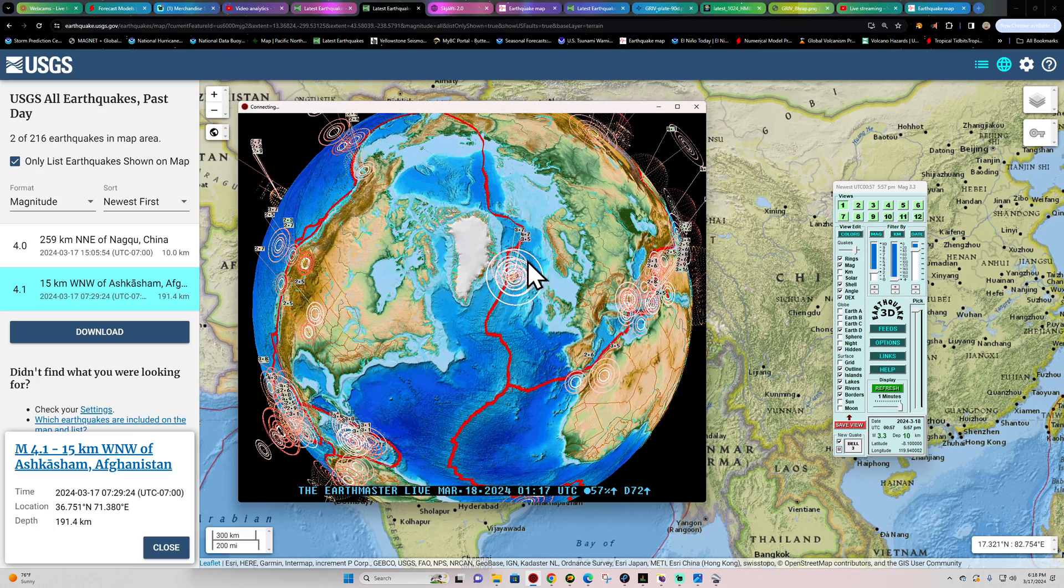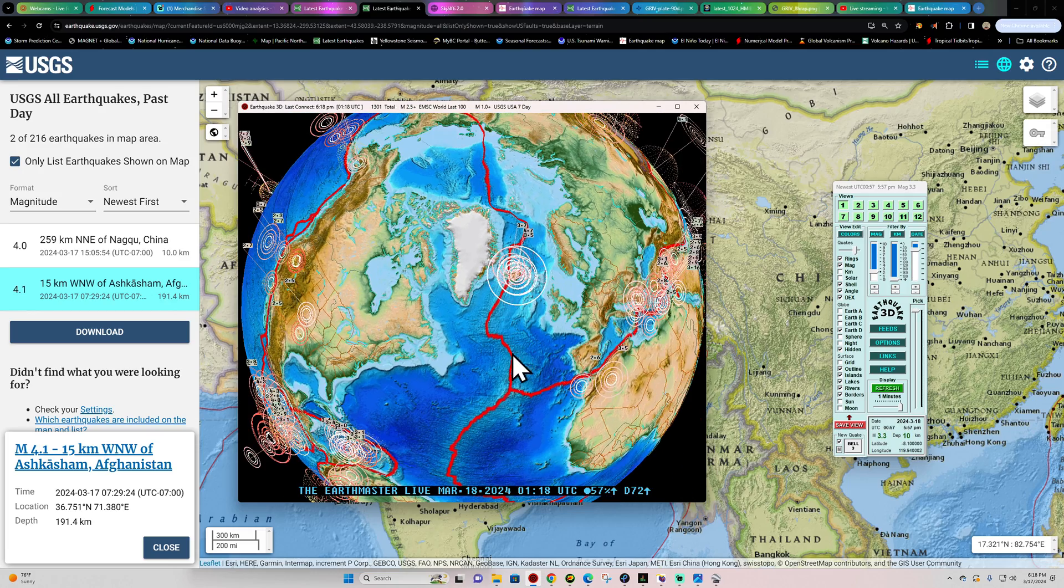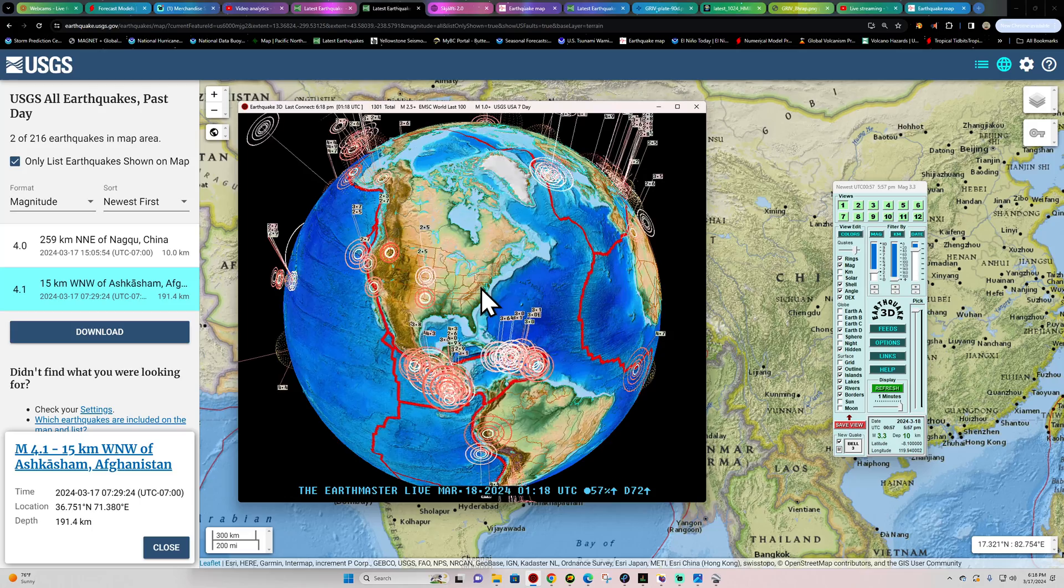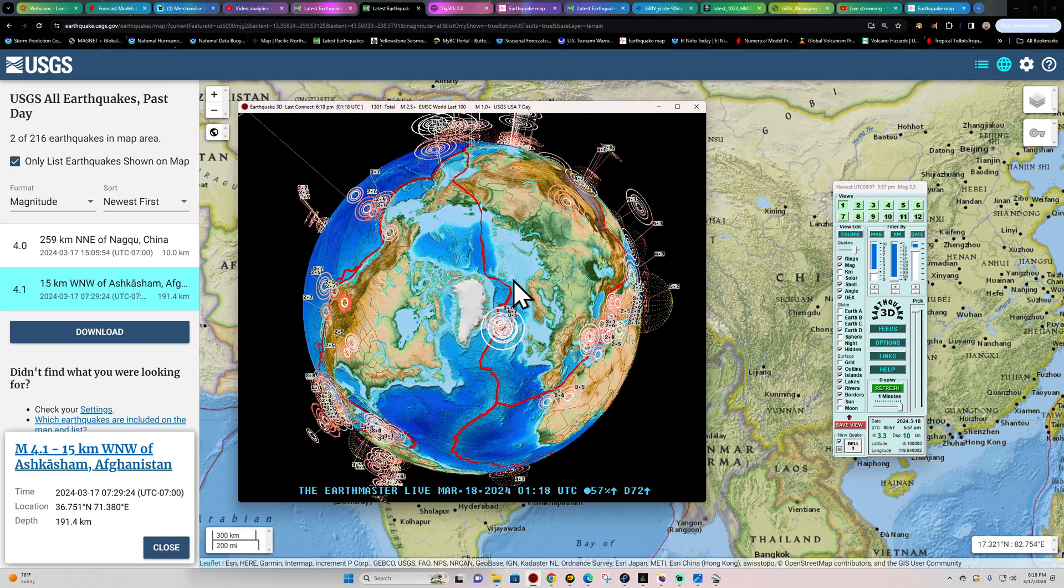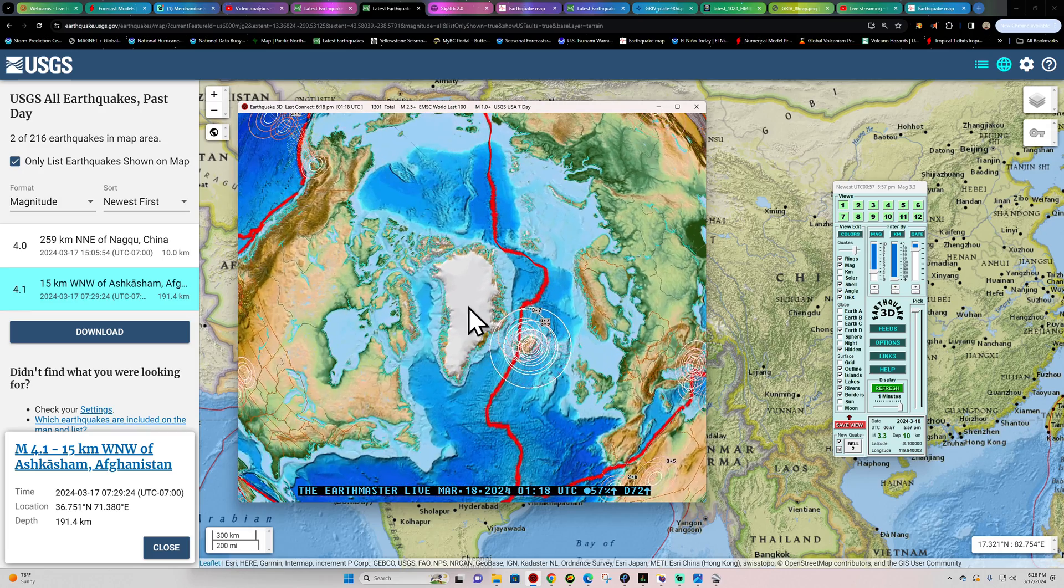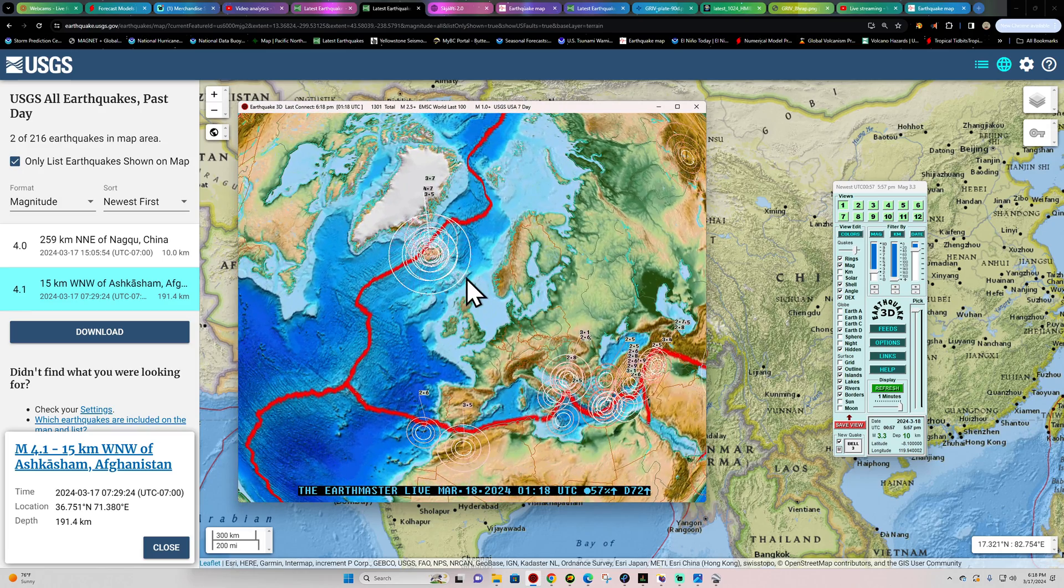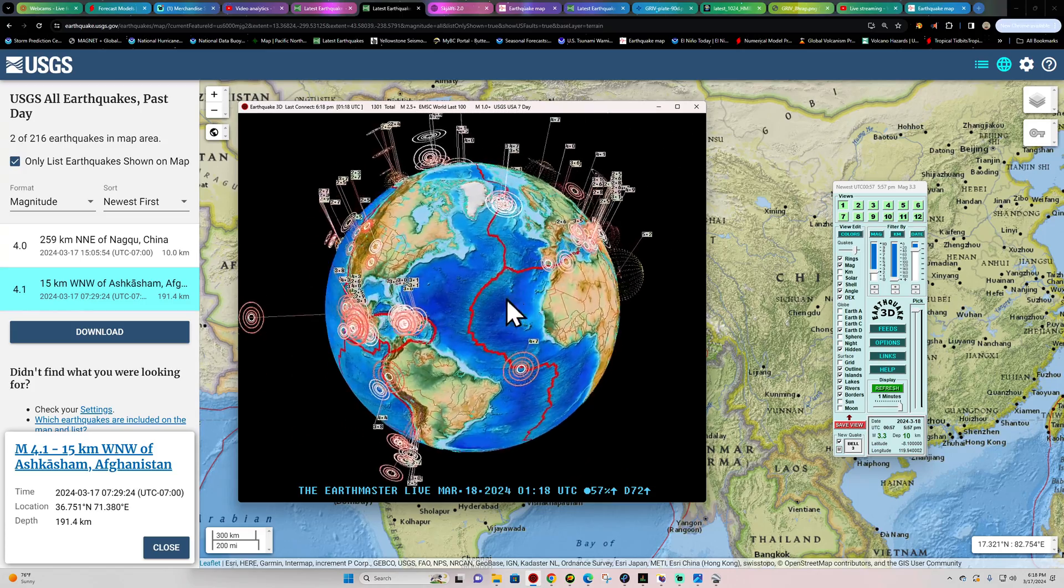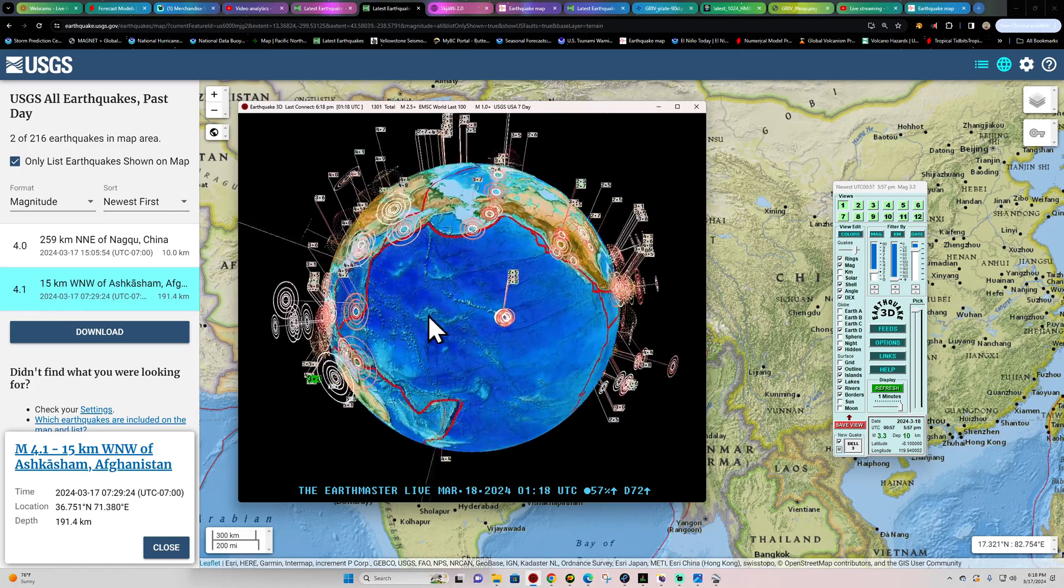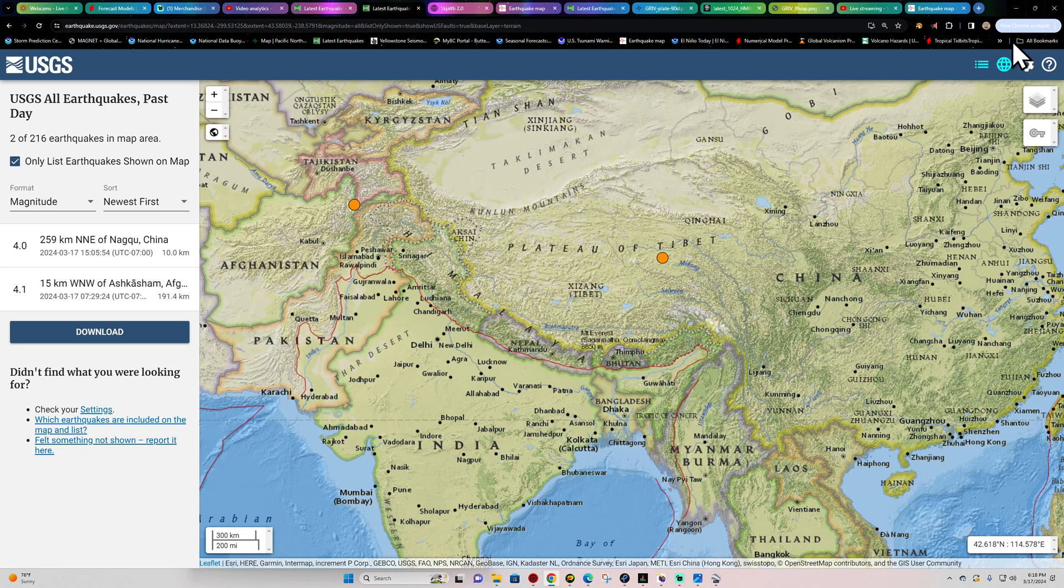So definitely continue to watch up here across the Iceland area. Definitely seen some interesting movement there with that 4.7 and a couple other earthquakes in that region. You know when we see a lot of activity out here, it's got to mean that something underneath this area is going to get a little bit more active in terms of volcanic activity. So we'll continue to watch that for the Grindavik area and the Reykjanes Peninsula with the ongoing eruptive activity.